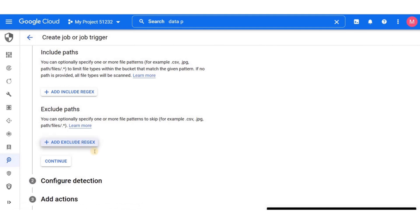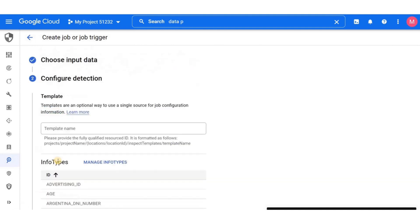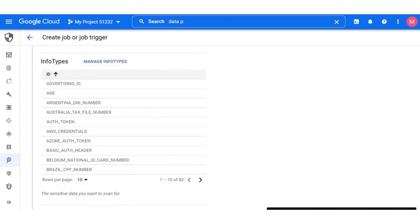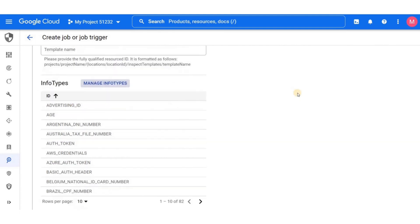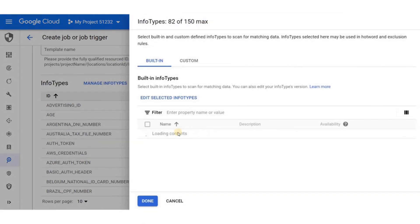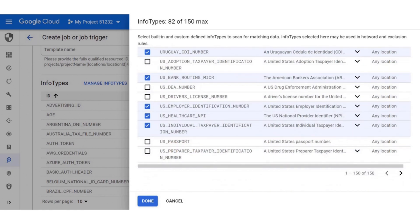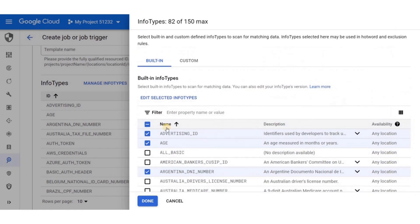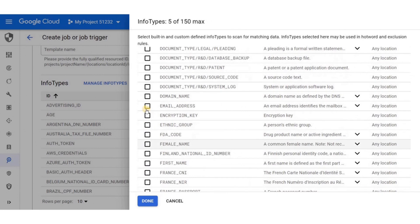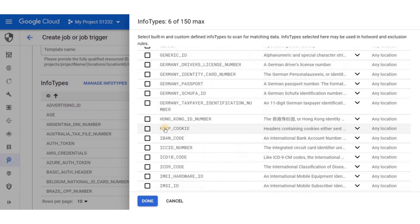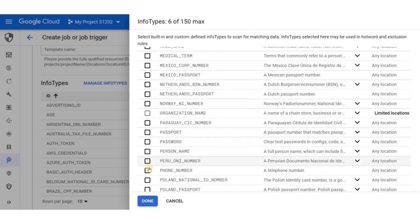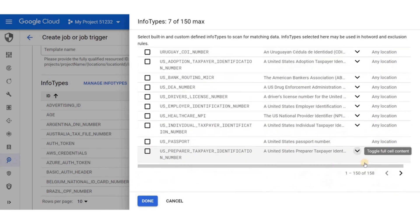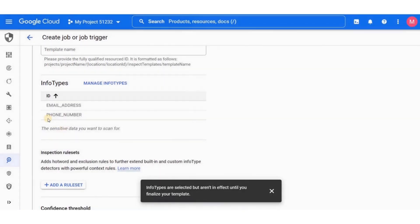There is also a field available for template name if you happen to have one. In this case we do not. So we can move down to information types. Here we can specify the type of sensitive data that we want to detect from our raw data. A few default information types are already selected, but we are only looking for email addresses. For this demo, I'll select email addresses and phone numbers to check the accuracy of the results. There are also some information types by default selected on the second page, so we'll go on and deselect them too. And then click on done.